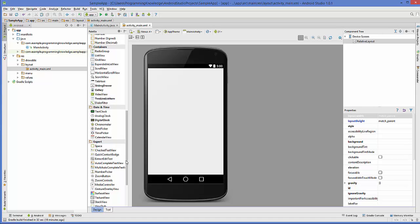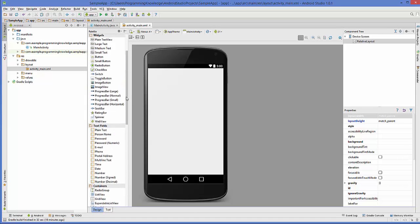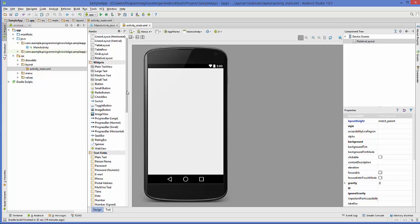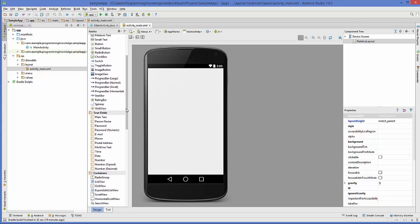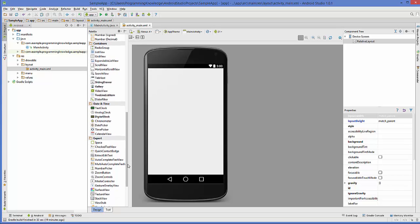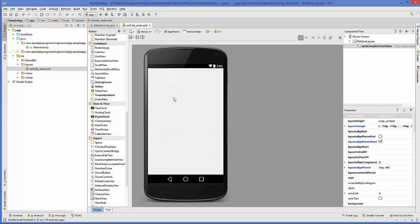So let's get started. First of all, I have this blank project and what I'm going to do is search for AutoCompleteTextView in the widget palette. This is the AutoCompleteTextView — just drag and drop it into your activity.